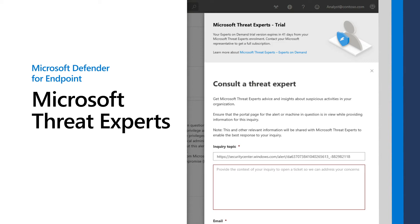Microsoft Threat Experts can help expand the capabilities of your SOC by providing targeted alerts and on-demand security expertise for some of the most urgent threats in your organization. This video demonstrates these capabilities, plus how to enable and use them.